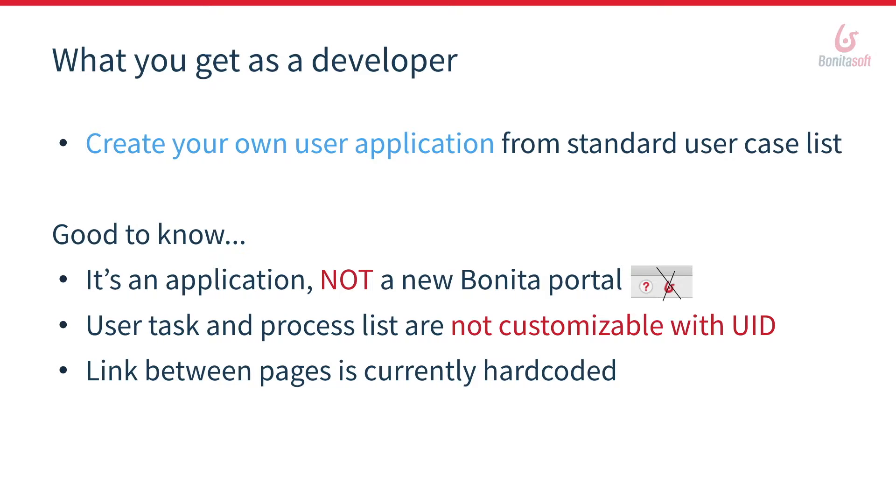The task list is taken from the current portal and the list of processes is encoded in React, which is therefore not customizable for the moment from the UI designer. You can, however, export and customize them outside.